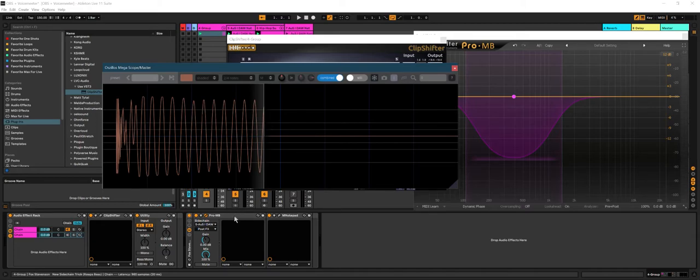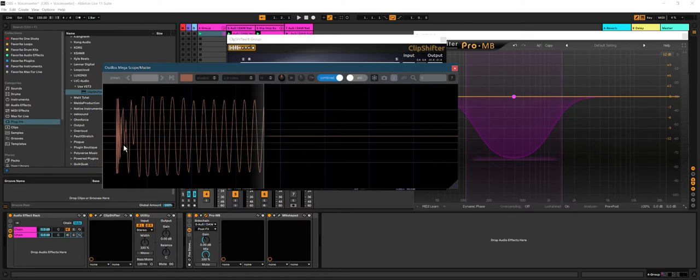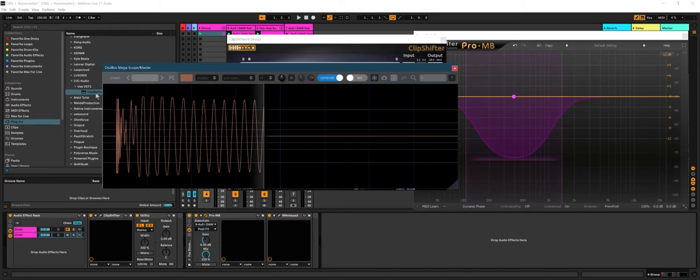This method I find to be the most clean one, rather than putting like a high pass or a low pass or a band pass and then sidechaining specifically the sub. You're gonna run into an inconsistent kick. The kick is gonna be different every time it hits. With this method, the kick is the same every time it hits - it's gonna look like this every single time.